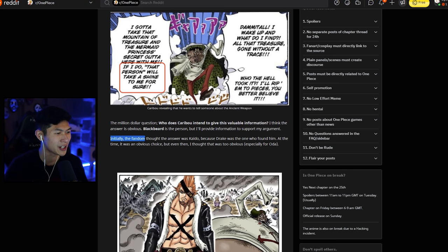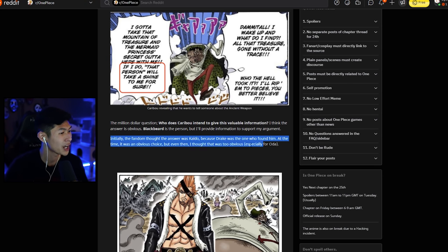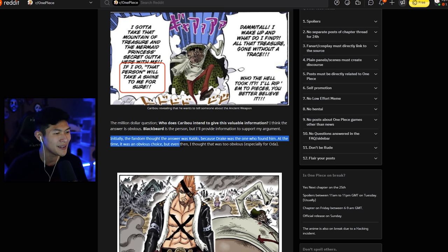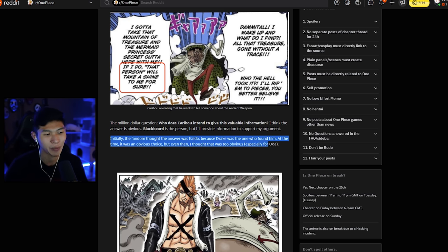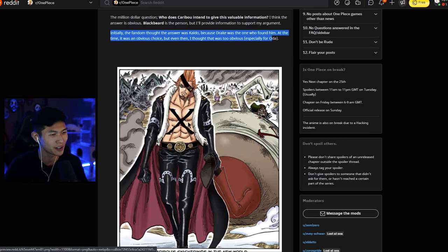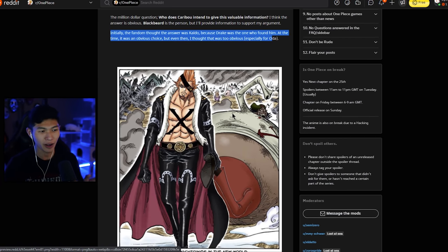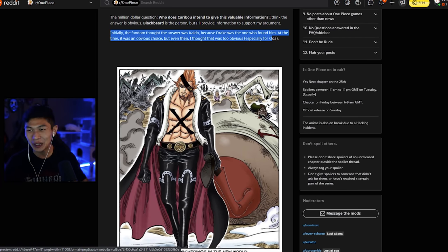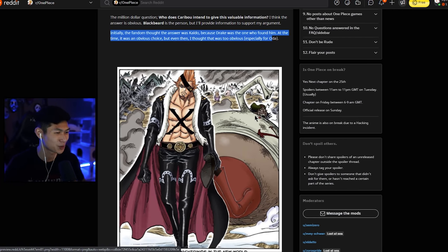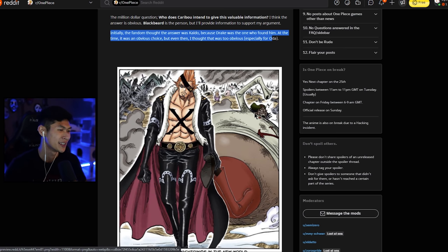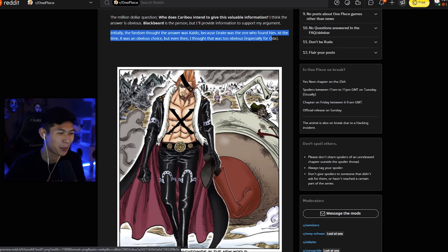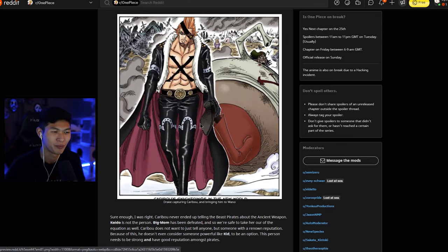Initially, the fandom thought the answer was Kaido, because Drake was the one who found him. At the time, it was an obvious choice, but even then, I thought that it was too obvious, especially for Oda. Yeah, we have Drake here pulling in Caribou, and to be honest, they kind of look like comrades. I don't know what it is. Caribou just looks ridiculous 90% of the time. So I was like, oh, Drake just wanted to go pick up a Nakama. Not the case.